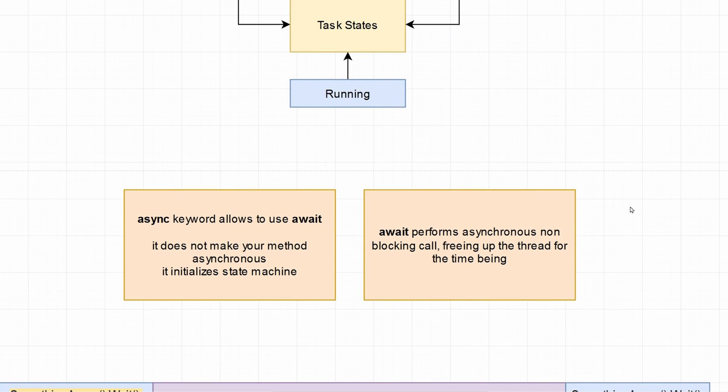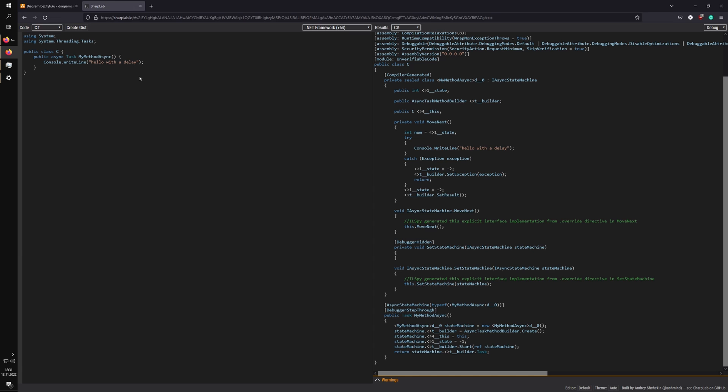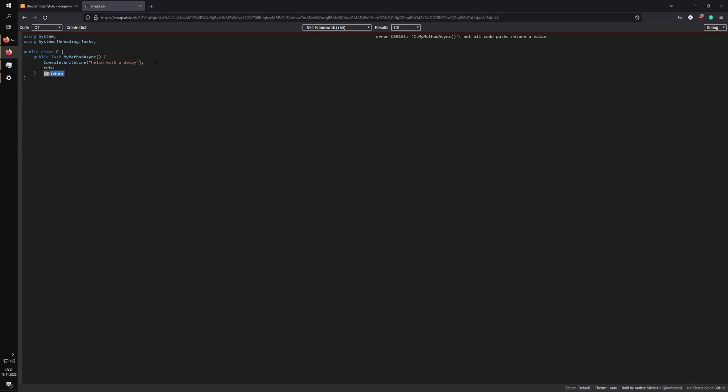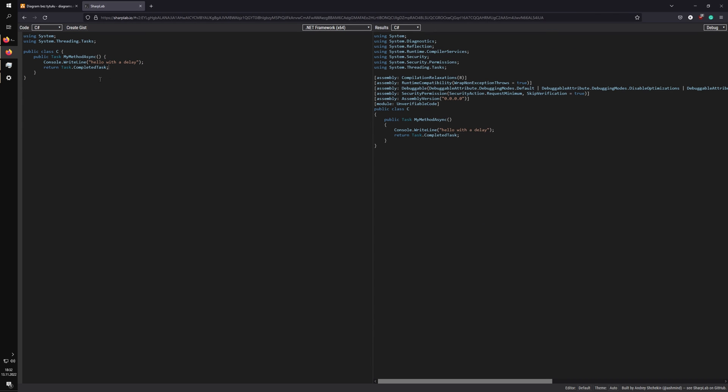The async keyword allows you to use await. It does not make your method asynchronous by itself, but it initializes a state machine. If we look at the compilation of this C-sharp class with an async method returning task, the class is compiled into several methods. It has this state machine, and even though it does not do anything asynchronously, it just prints out hello with a delay, it will initialize all of this. As you may be aware, it will perform some allocations and make your code slower.